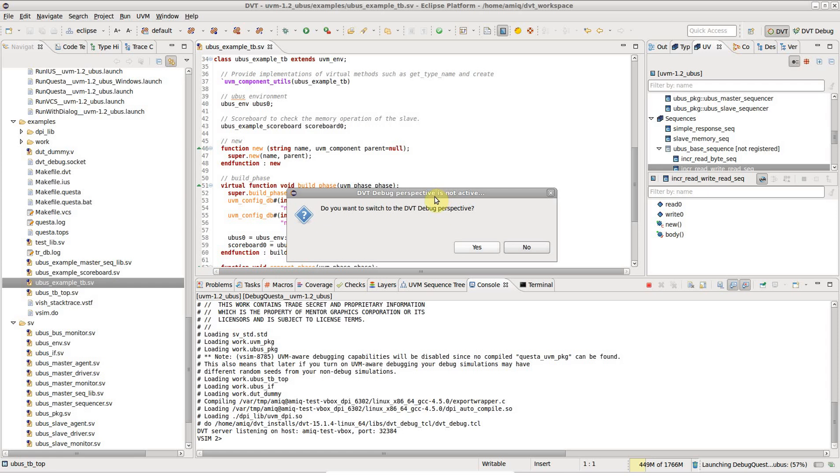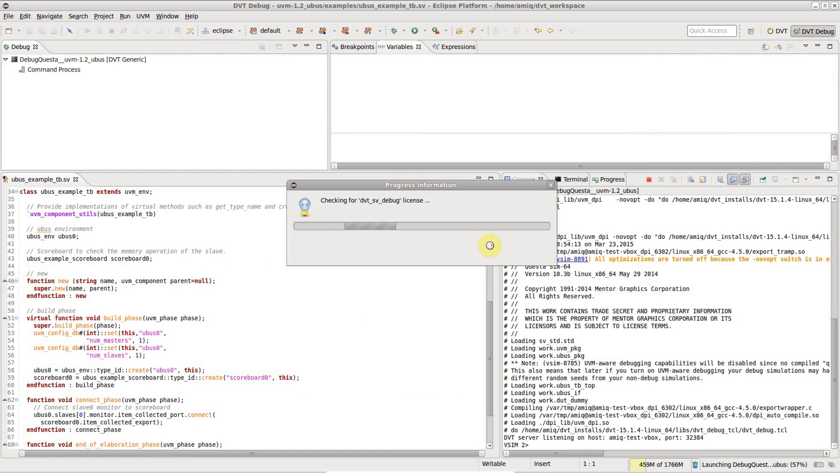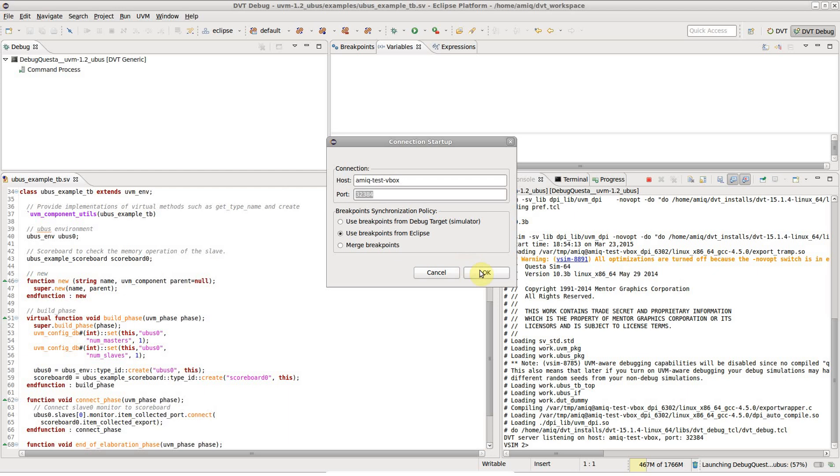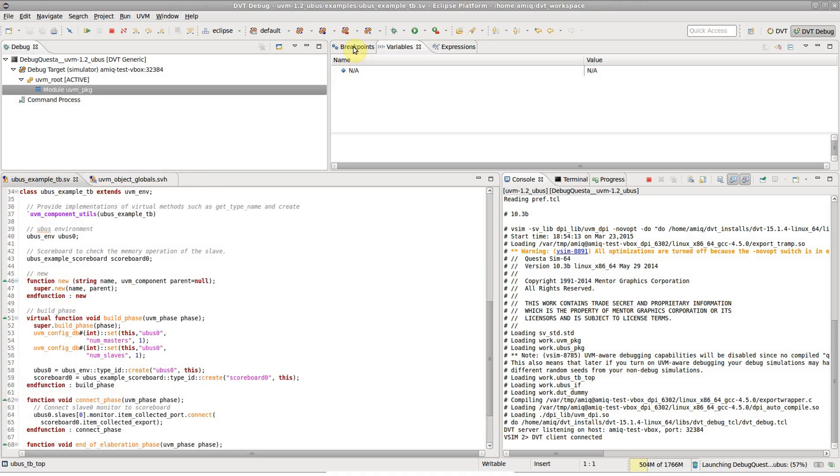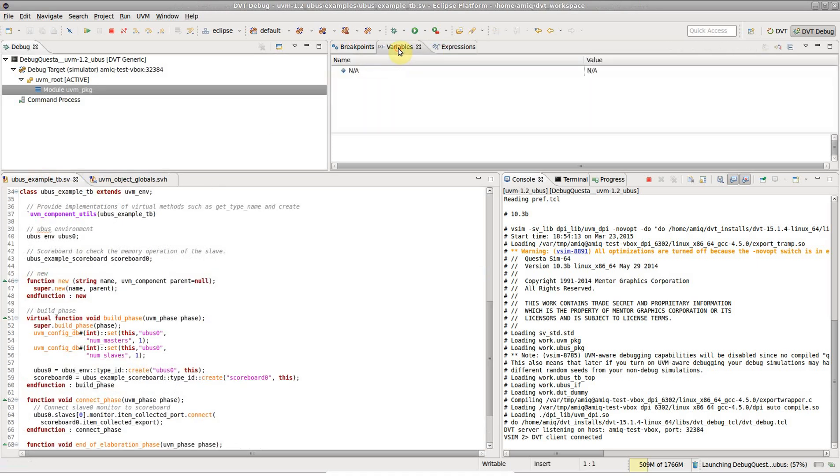When you connect to a simulation, dbt recommends switching to the debug perspective, which is a convenient arrangement of debug-related views. All of dbt's capabilities are also available.